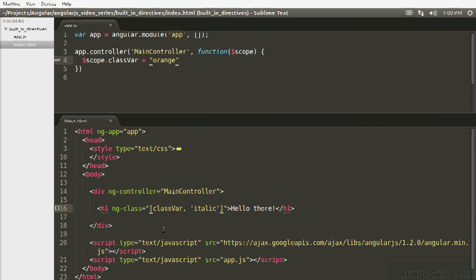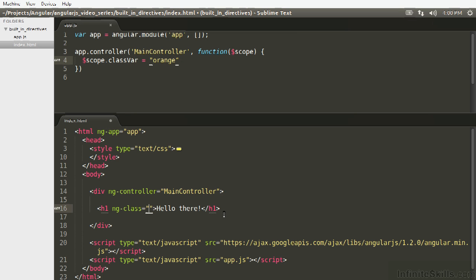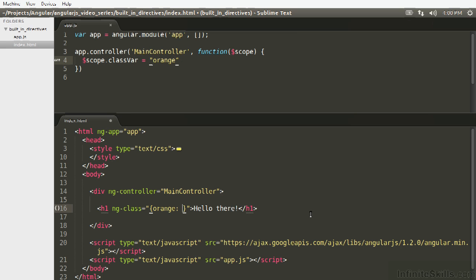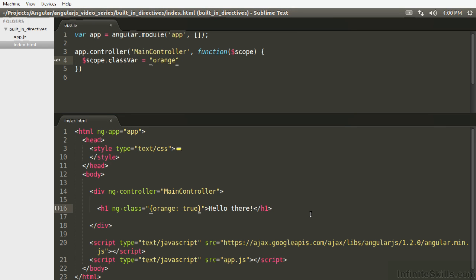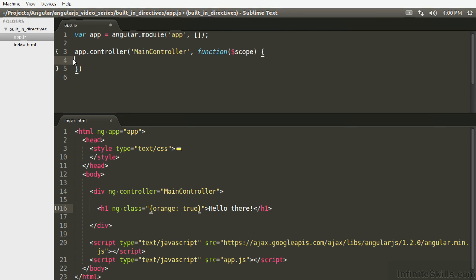This is how you are setting the class using ng-class by the string name of the class. But what if we just want to toggle the class? Well that's an entirely different syntax. So we're going to get rid of this. The way you're going to be setting up a toggle class is quite different. So we're going to say orange. We'll say true. And let's get rid of this.